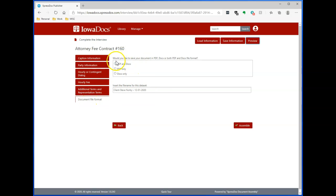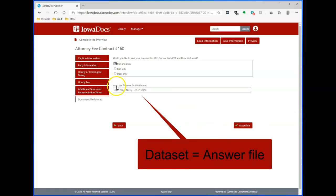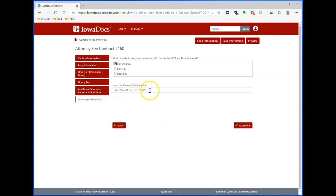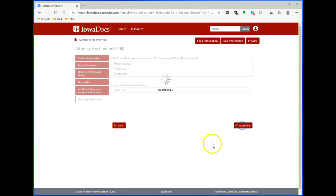But if you're ready, here you can decide if you want a PDF and a word processing document or a docx file, PDF only, or just the docx. I'm going to pick PDF and docx so I can show you both of those. And then down here, you can insert the filing for the data set. The data set is the same as in HotDocs, the answer file. So you definitely want to save this information. Here, as client, Steve Norby and the date, if that's fine, you can hit assemble or you can change it. I'm going to just do last name first and then first name and then hit assemble.